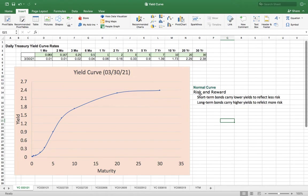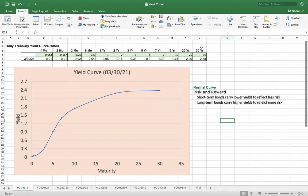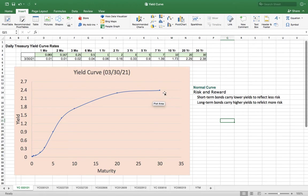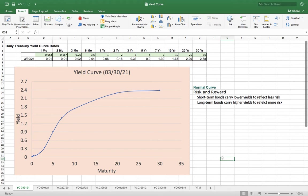When short-term bonds have low yield and long-term bonds have higher yield, that gives you a normal curve. I'm going to talk more about different types of curves and what that means in the economy.